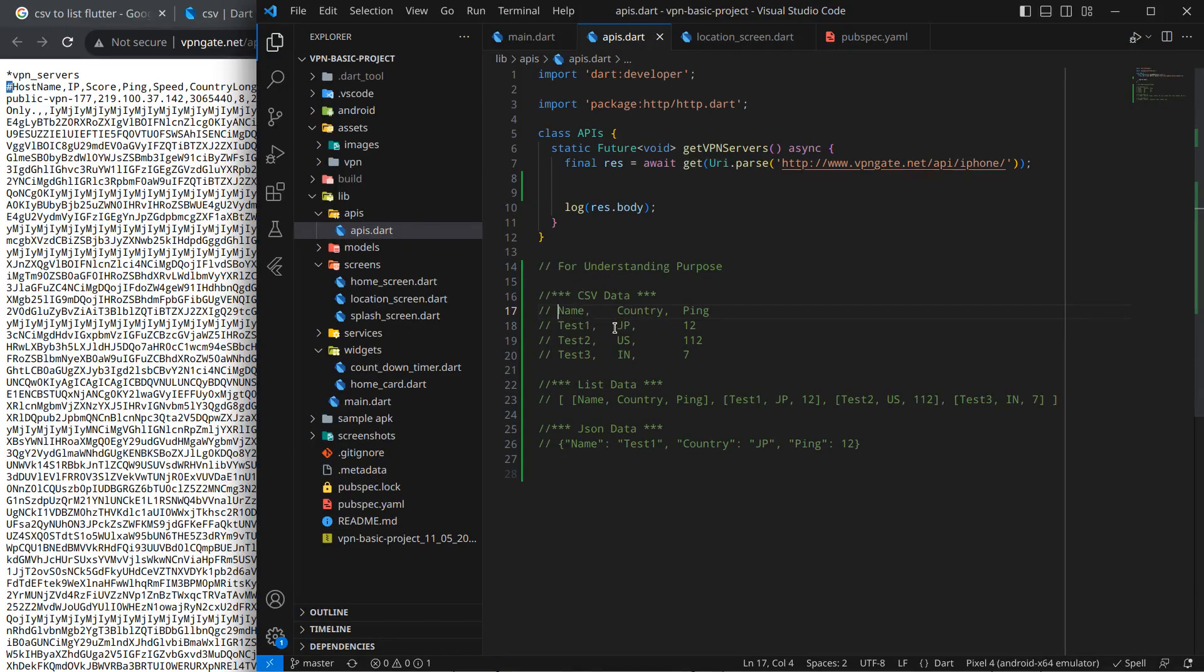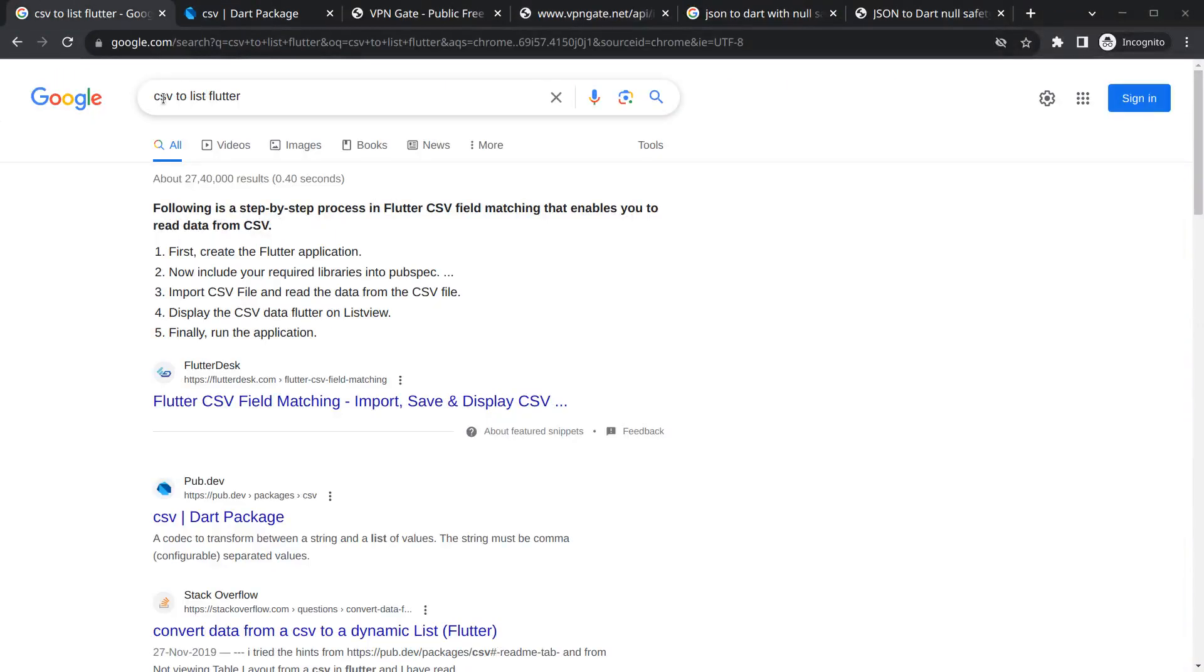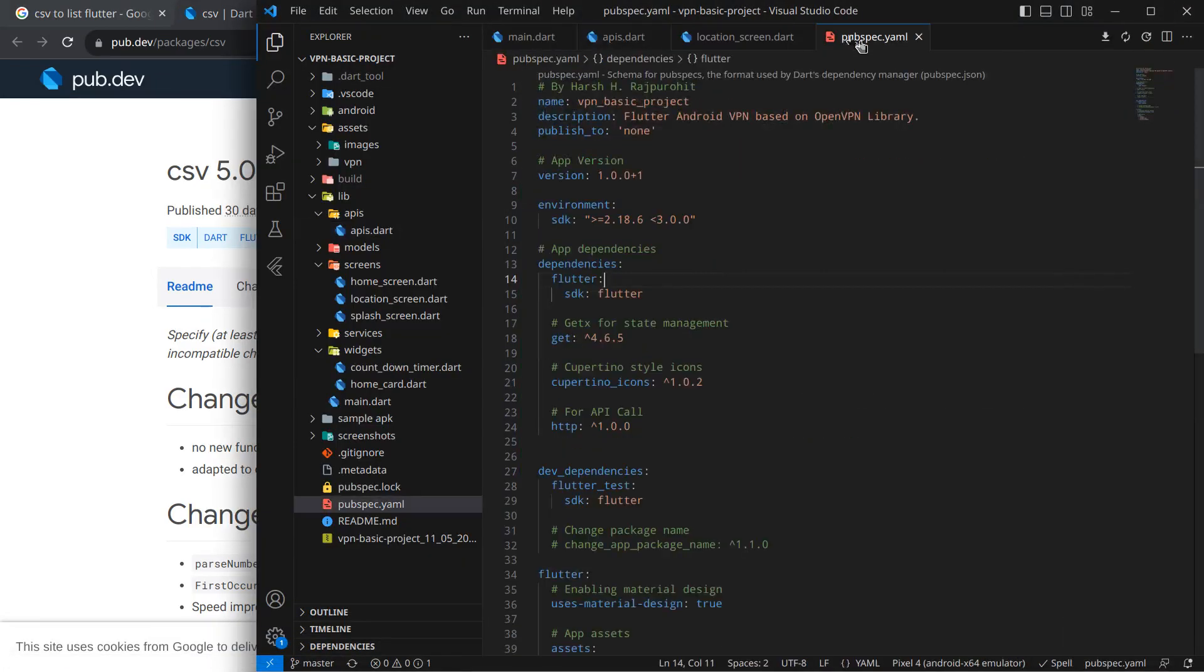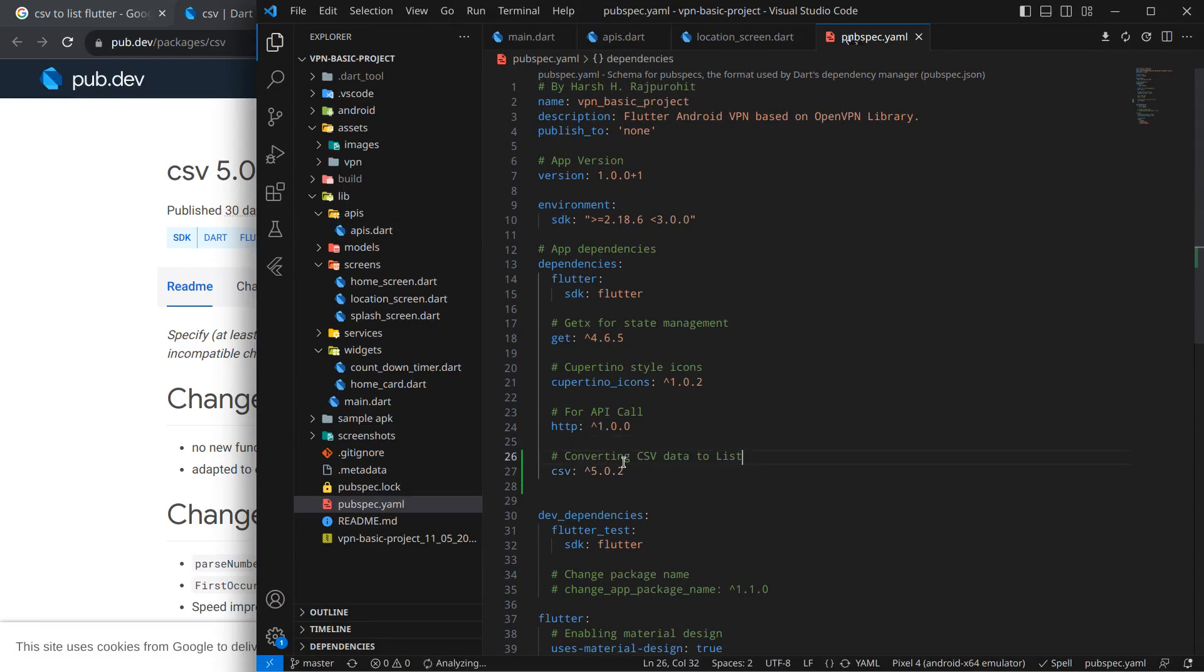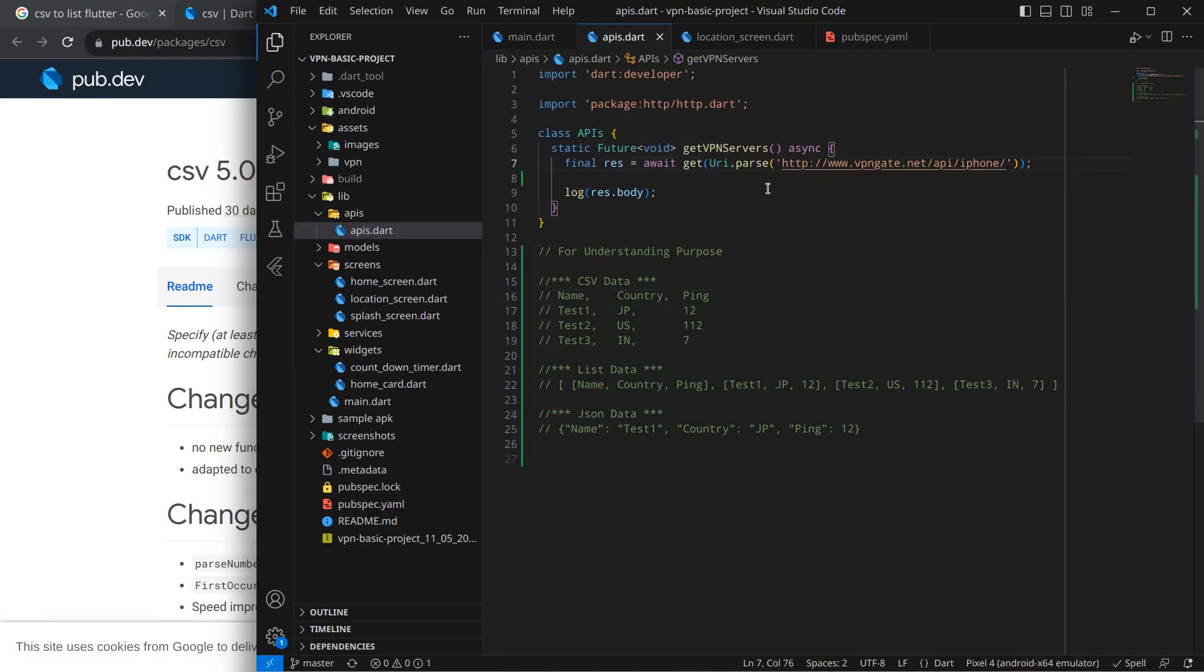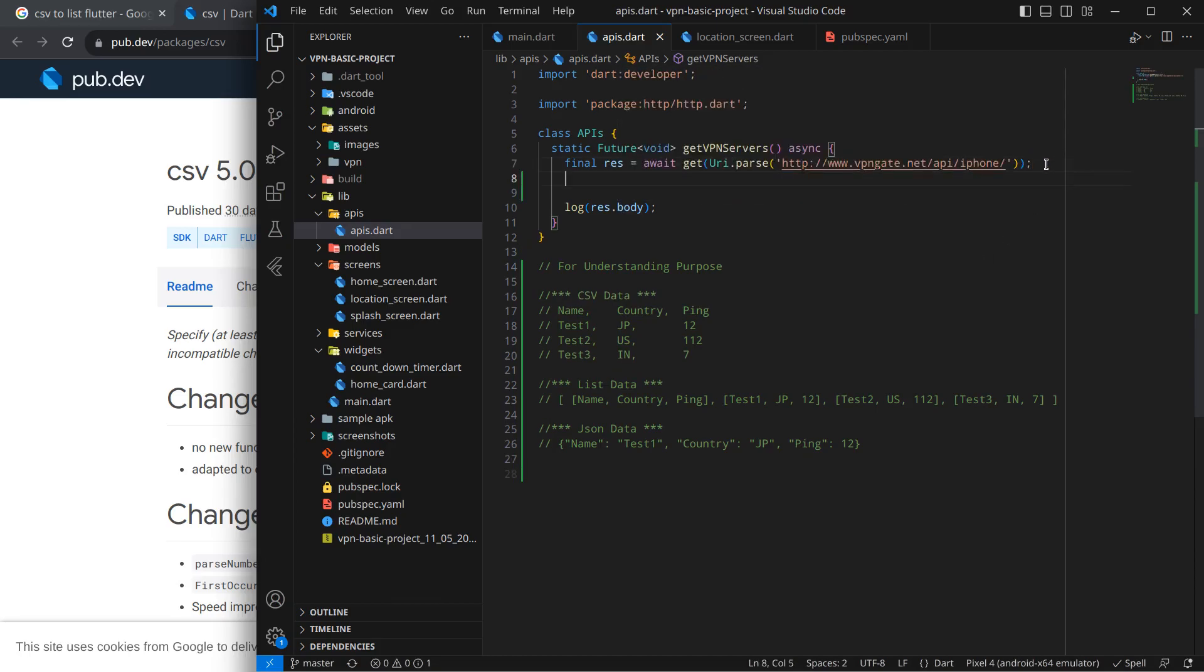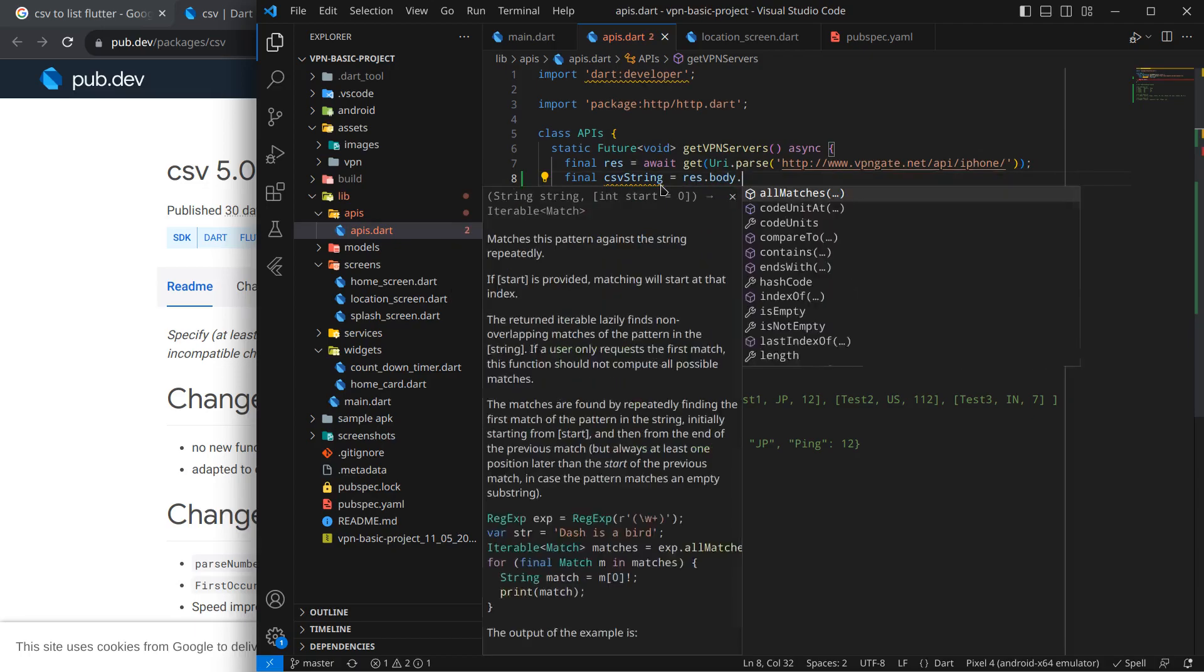Now what we want is to convert this sample data into a list. For that, there is a package in Flutter. You can search CSV to list in Flutter and you will get a package called CSV. You can just simply copy it and open our project and inside this pubspec.yml, simply paste it below here.